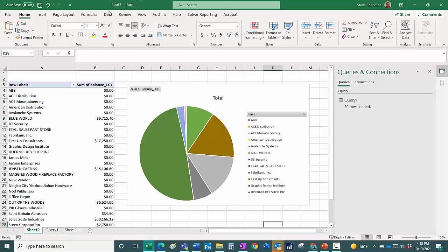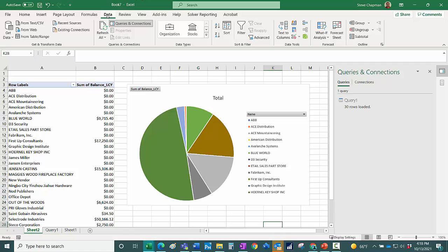Then what I can also do is I can refresh the data here. So what I'm going to do is off the video, I'm going to make a payment to this First Up Consultants. And then we'll refresh the data and see how that changes the graph.